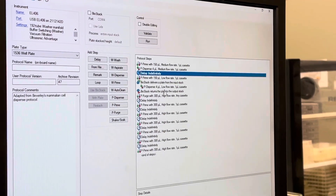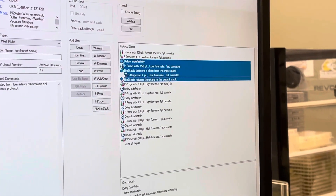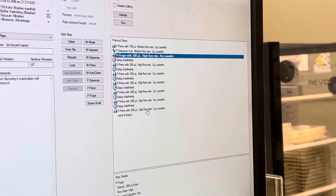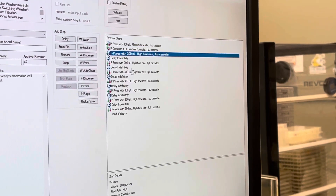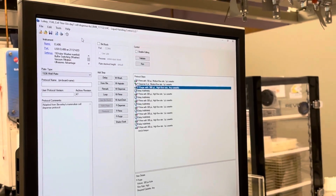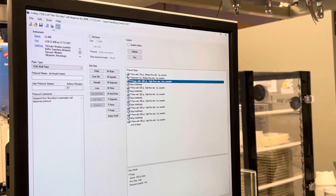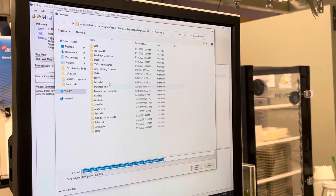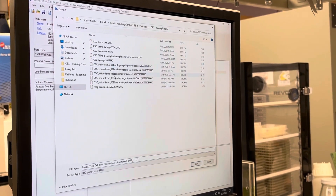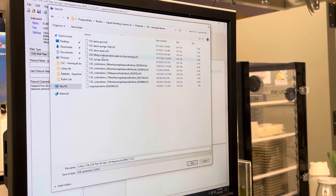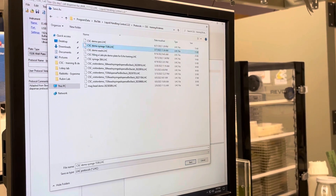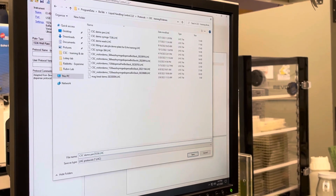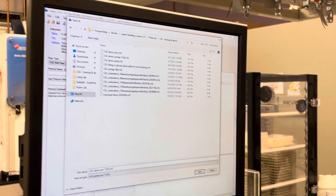This protocol will then go into a purge followed by some primes for washing the cassette. So I just made modifications to this person's CellTiter-Glo assay protocol. Before moving forward, I'm going to go Save As and give it a new name. I'm going to make it a CSC demo — CSC demo peri 1536 — and I'll just put the date.